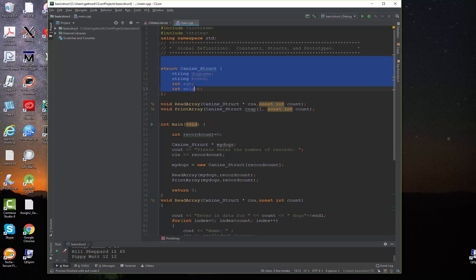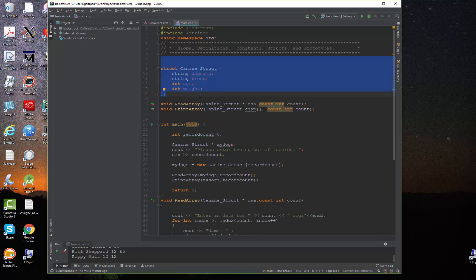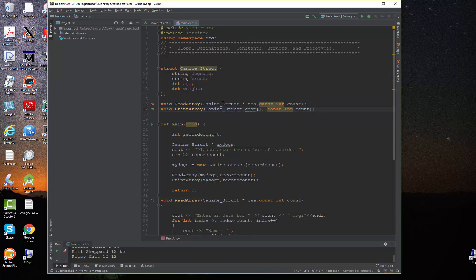Here's our structure. Again, just to back over some finer points. The structure is always declared up in the global area. Here is our function prototypes. Notice the two different ways of passing a structure. My pointer. And one as an array.